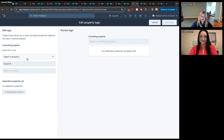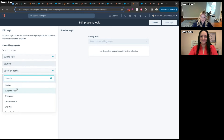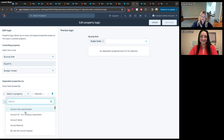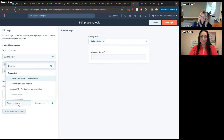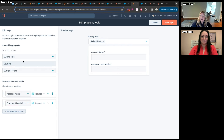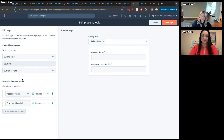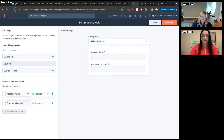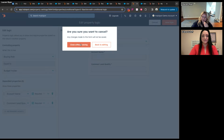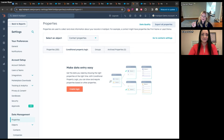What you lose with conditional property logic compared to Salesforce is compound conditions — you can say 'if buying role equals budget holder,' but you can't say 'if buying role equals budget holder AND stage is X.' That multiple requirement is missing, but this gets you a lot closer. Most validation use cases are things like 'if the deal stage is Working, we need to know X, Y, and Z' — so most common use cases can now be solved in HubSpot, but if you have complex multi-condition formulas in Salesforce validation rules, that's probably not fully available yet.